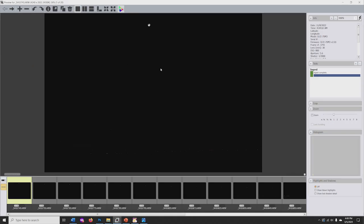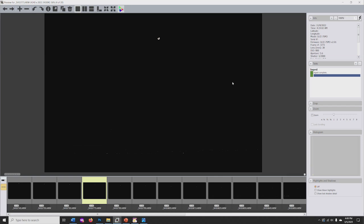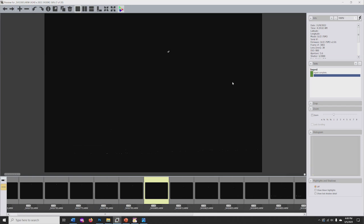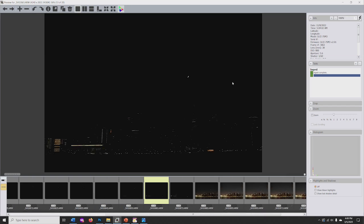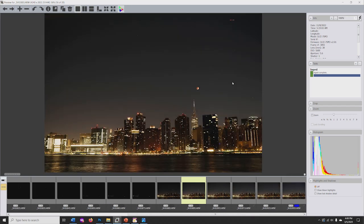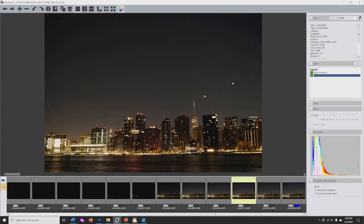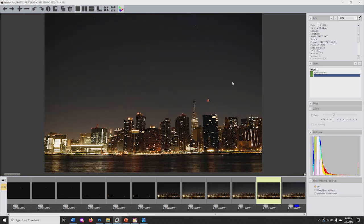Images from the partial phases will mostly show just the moon against the black sky. Images from the total phase will show foreground details.